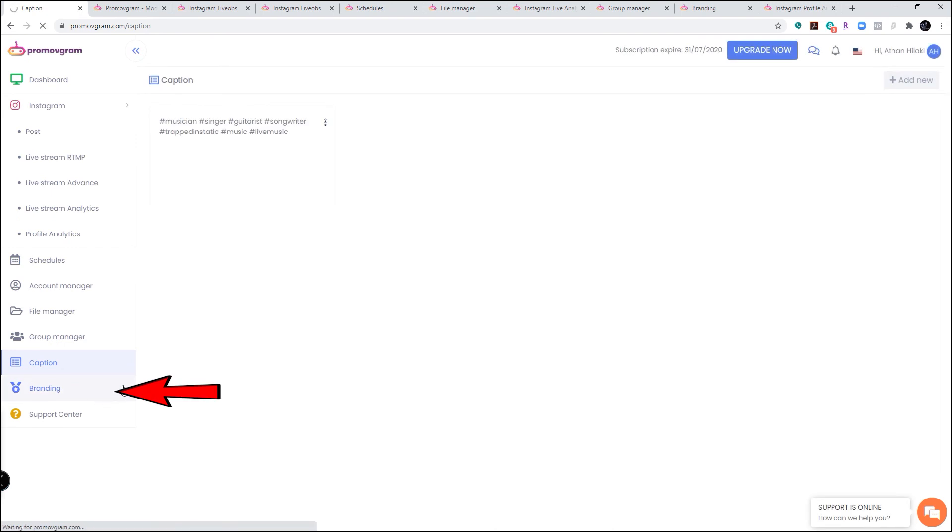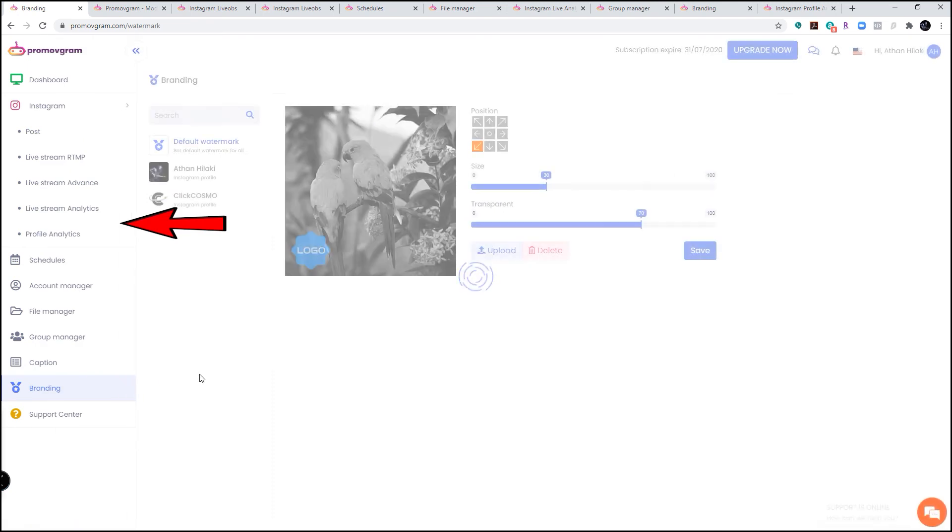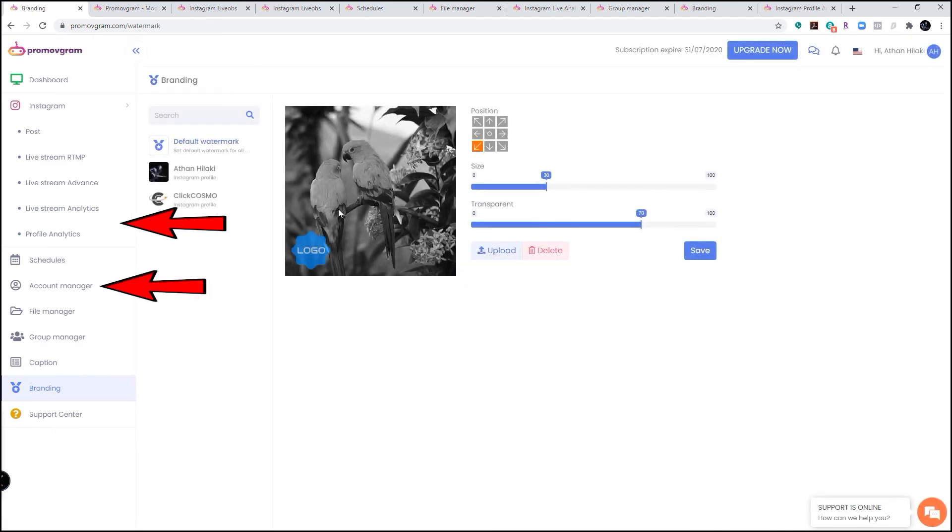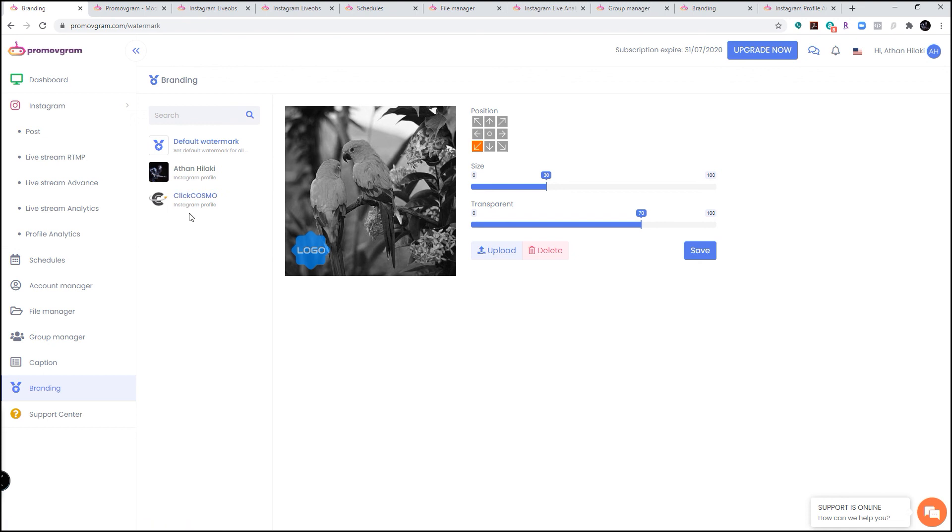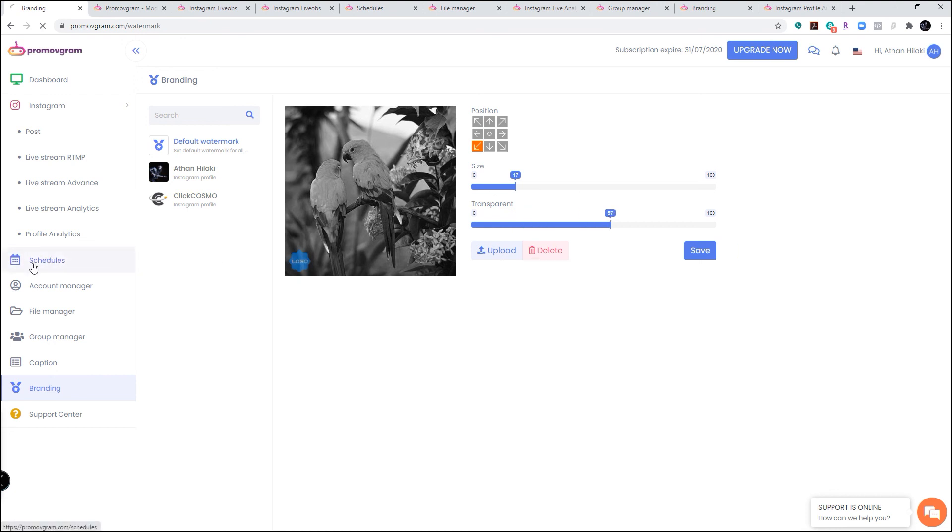You also have branding, which you can put your own logo in your posts or even in your live stream, which is also very useful. You can have different watermarks for different accounts and you can adjust them from here, like sizes and transparency and all that cool stuff. And from schedules, you can access everything that you have scheduled to be posted.